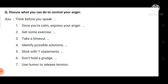Take a time out — stop for a while, take a pause. Identify possible solutions — find out what solutions can reduce your anger. Stick with a statement — stick to your own statement, your own policy. Don't hold a grudge — don't harbor hatred toward anyone. Use humor to release tension — through light comedy you can reduce your anger. In this way, we can control our anger in a light-hearted manner.